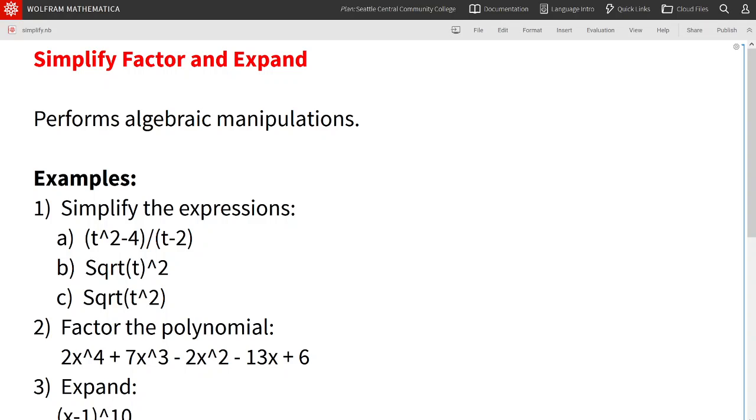Let's take a look at a few examples. We'll start by simplifying this expression, t squared minus 4 divided by t minus 2.